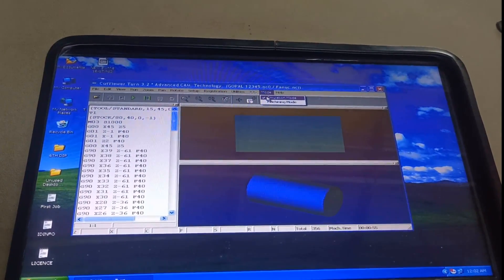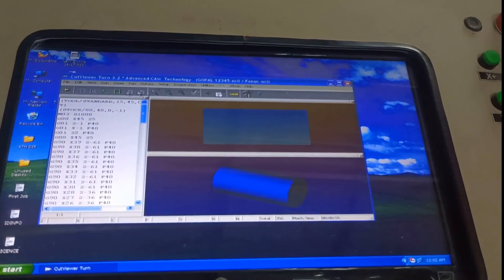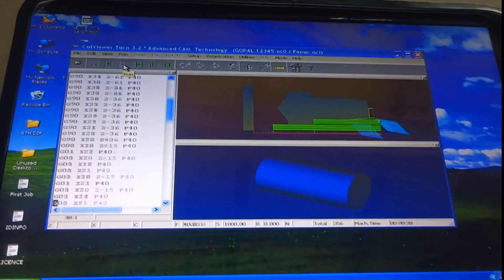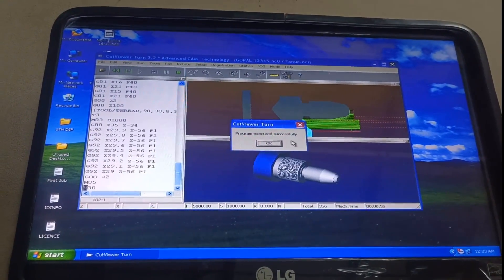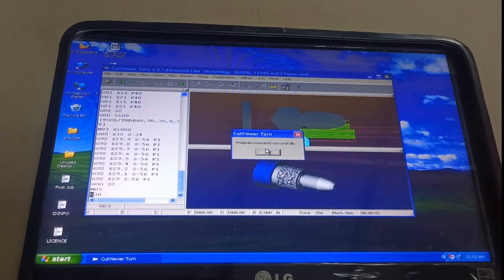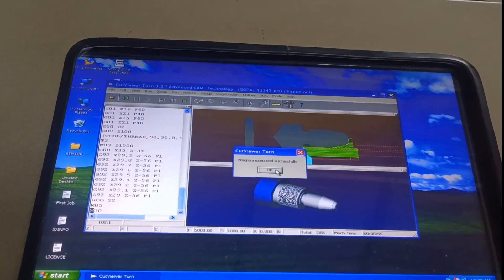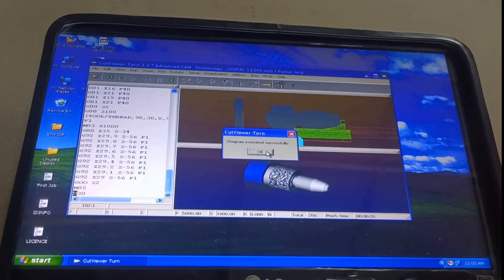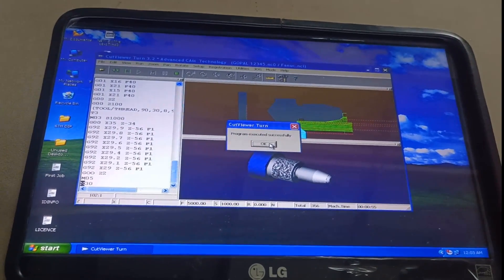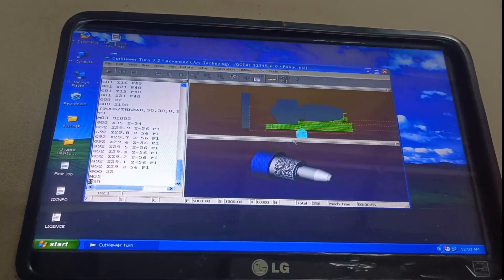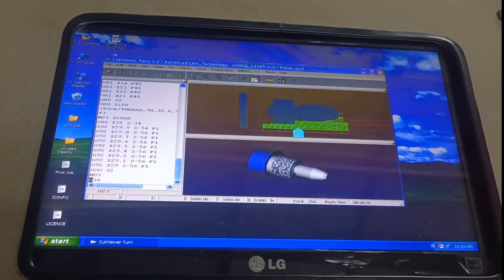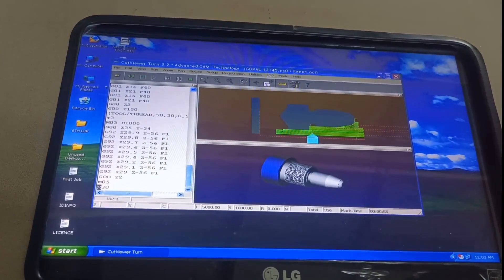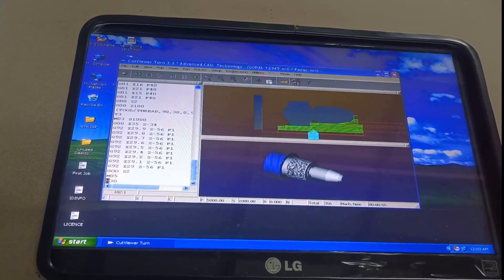Let us see how the simulation mode works. Once I press this green button, it will show the entire process operation — how the tool is operating. At the end, it will show that the program is executed successfully, so there is no error in our program. If the program has any error, it will indicate in between. With the help of the green and red lines, you can see the tool motion. This entire operation is performed in one go.